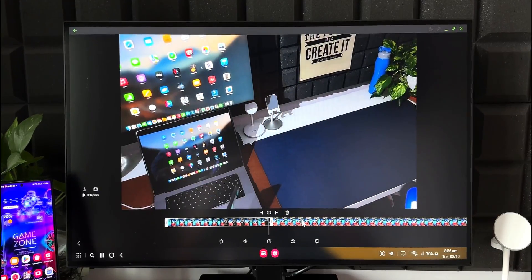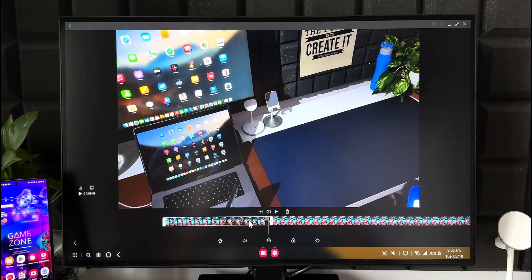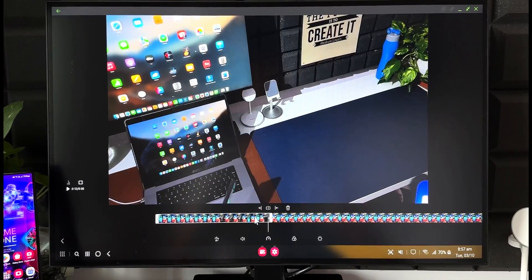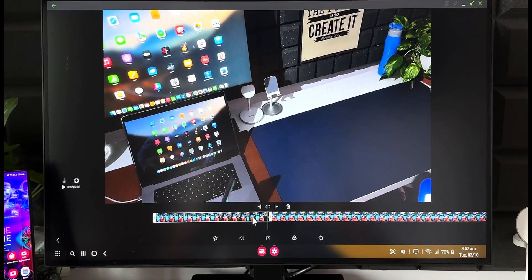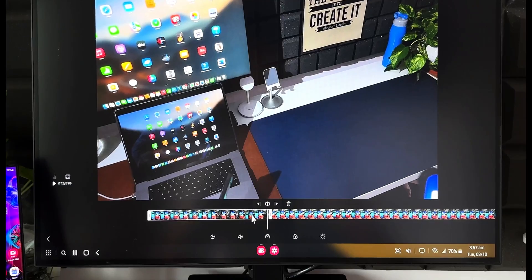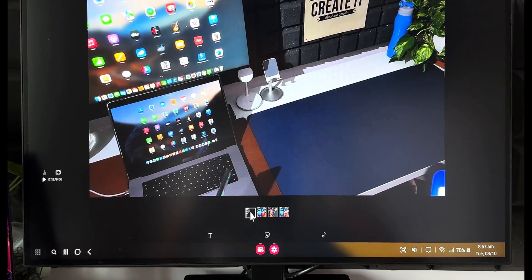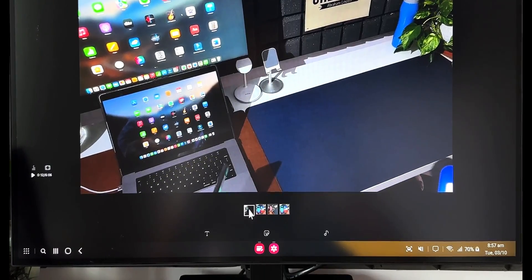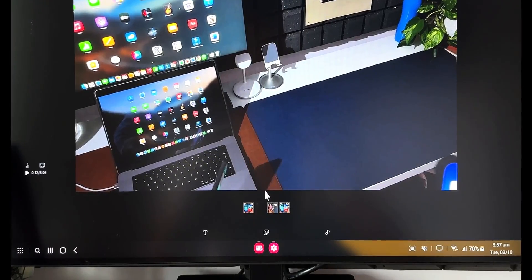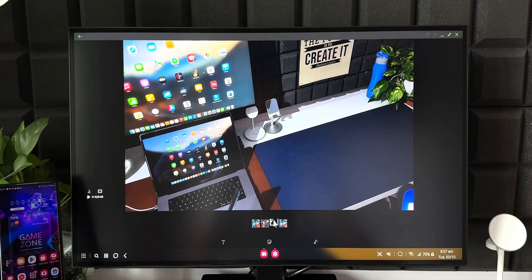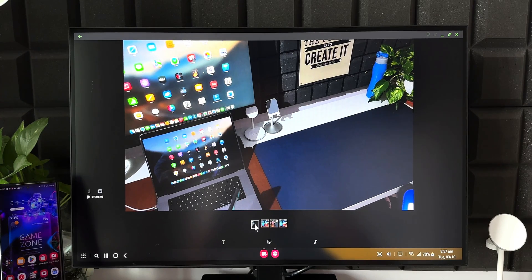If I want to move a clip to a different position in the timeline, I click and hold on it. You can see the thumbnails appear and I can drag the clip to any point — left, right, or to the end of the video. Just click, hold, and drag the cursor to reposition the clips. As simple as that.